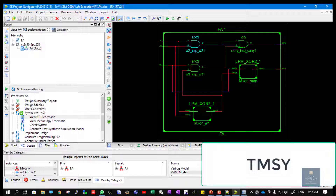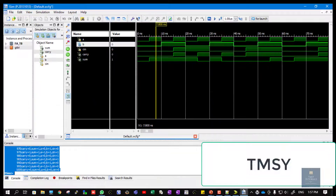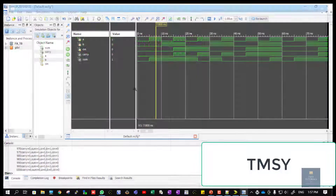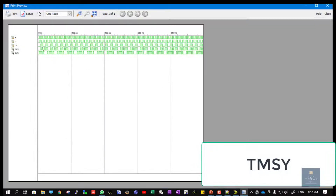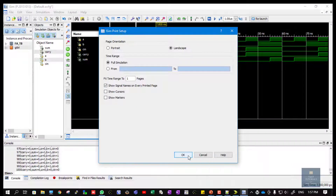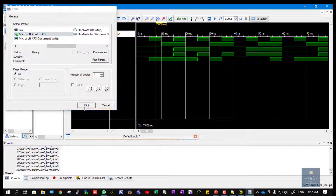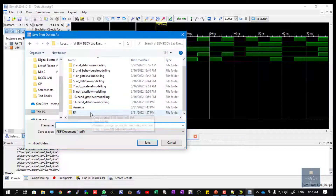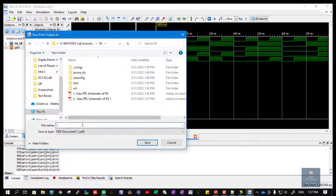Now let me show you how to take the printouts of the simulation. This is the result we got. Click on File, then Print Preview — you can see the result properly. Now click on Print, choose the location where you want to save this particular waveform.